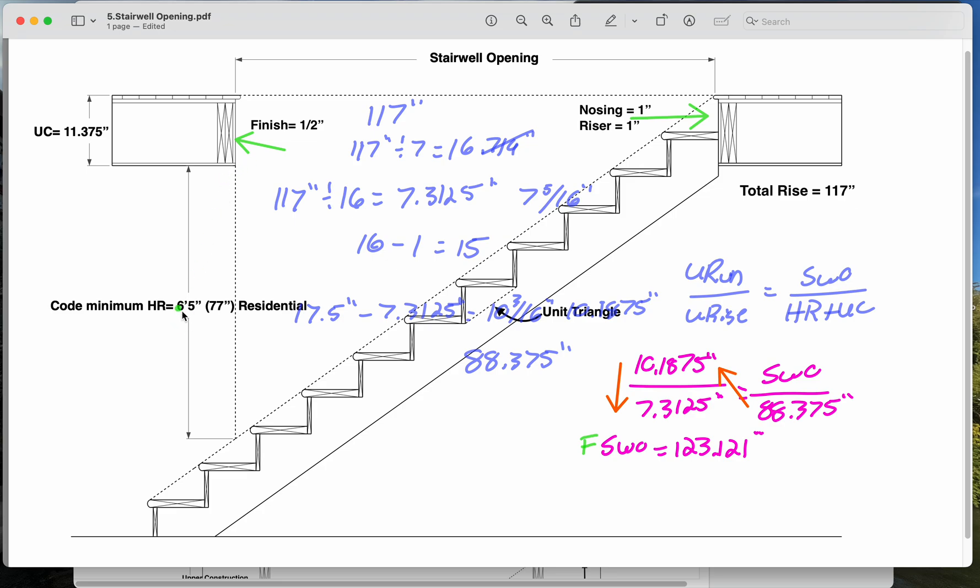We won't have exactly 6'5 to the stairwell opening. So what we do, and if you look at your modules or the hardcover textbook, we'll see the finished stairwell opening, and they just do something very simple. They just go plus 3 inches. So we could just as easily call this 126 and an eighth, and call it done. Hell, call it 126 and a quarter, and it's just as good.